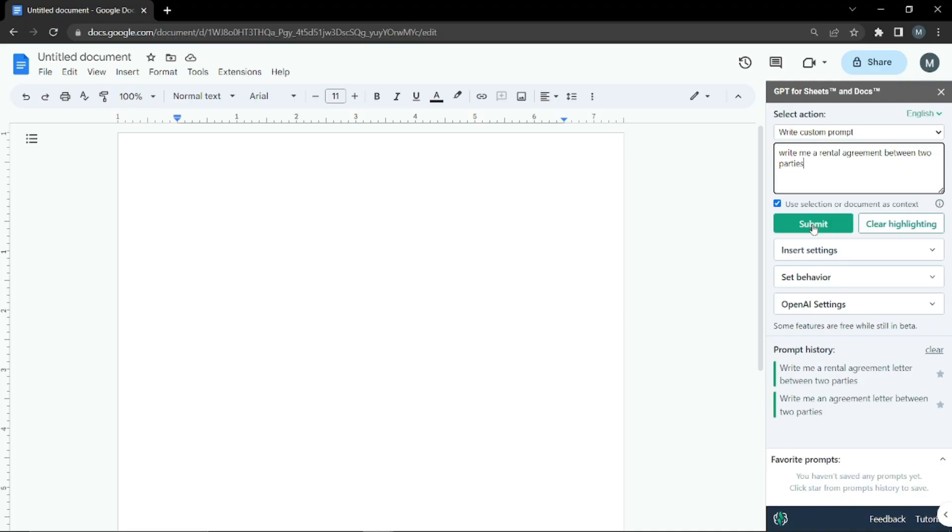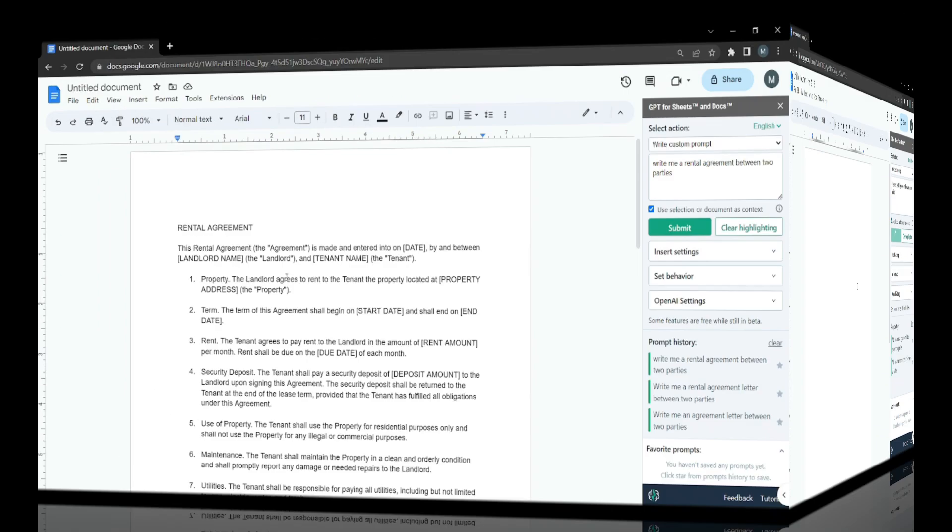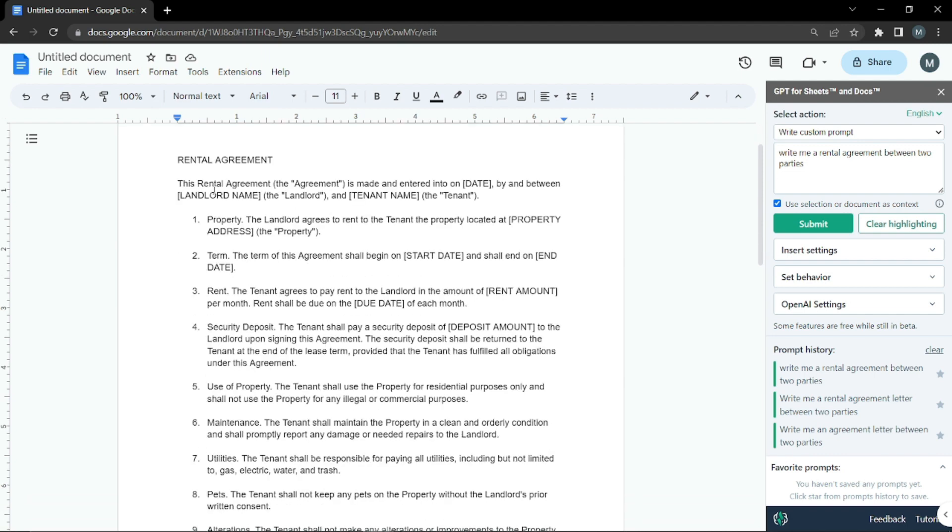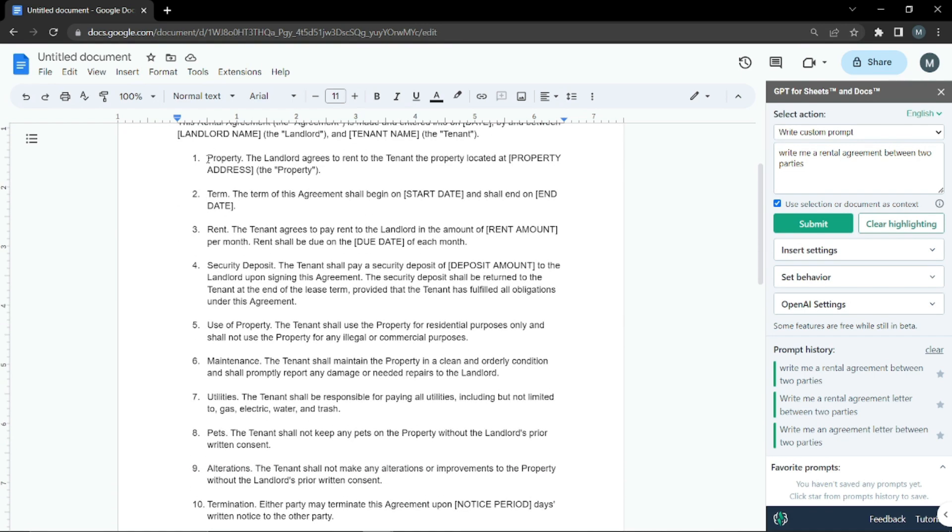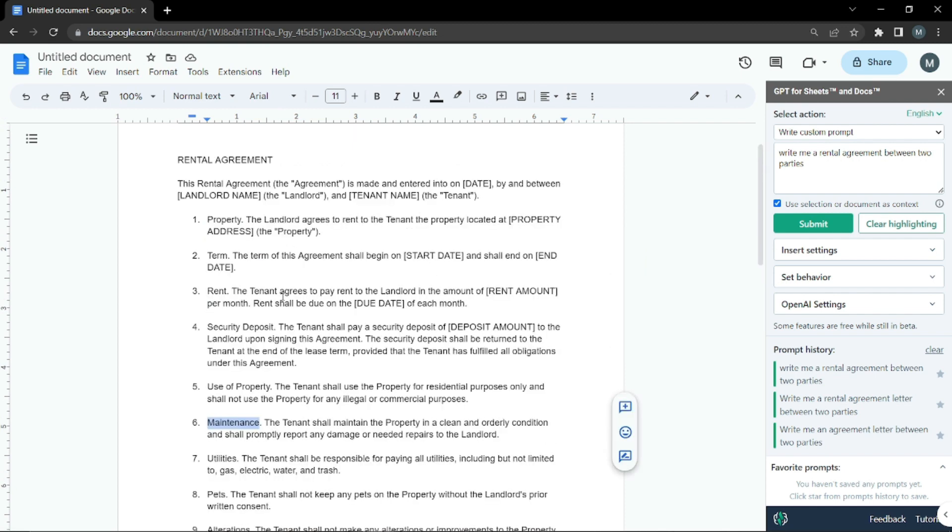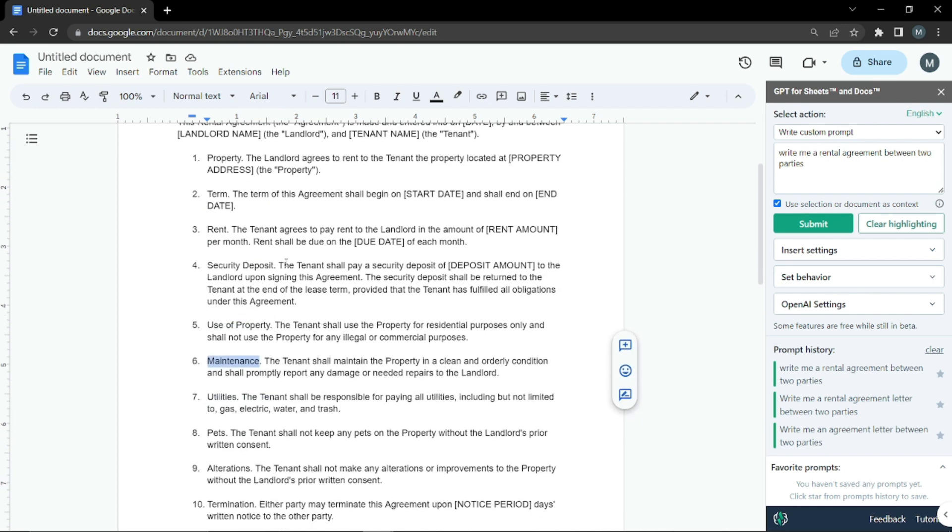As you can see, with just one click it wrote a whole rental agreement between a landlord and tenant. That's exactly what we want. These are the headings: property, term, rent, security deposit, use of property, and maintenance. Now with the help of ChatGPT, you can write any agreement or letter between any two parties.